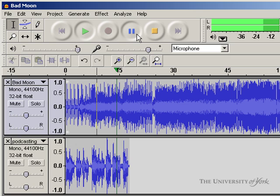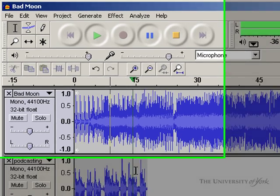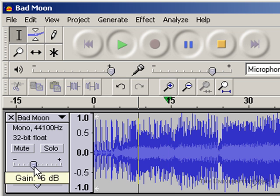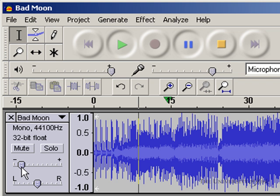We can hear them both sort of canceling each other out, they're both about as loud as each other. But if I use this slider here, I can make the music sit right behind the vocal track.